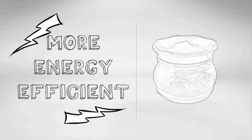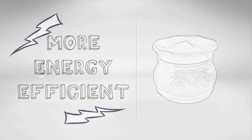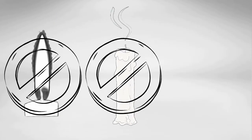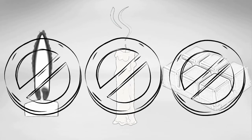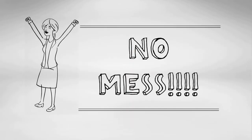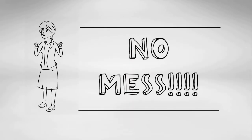It's also more energy-efficient than traditional wax warmers, and look, no flame, no soot, no wax, so no mess.